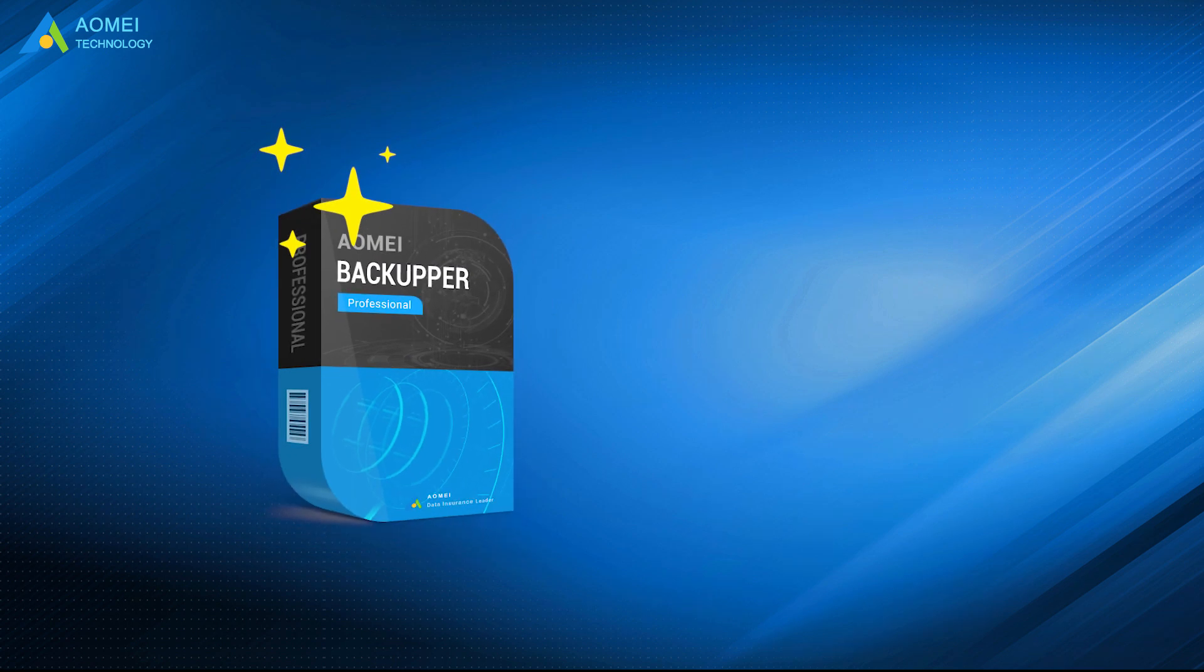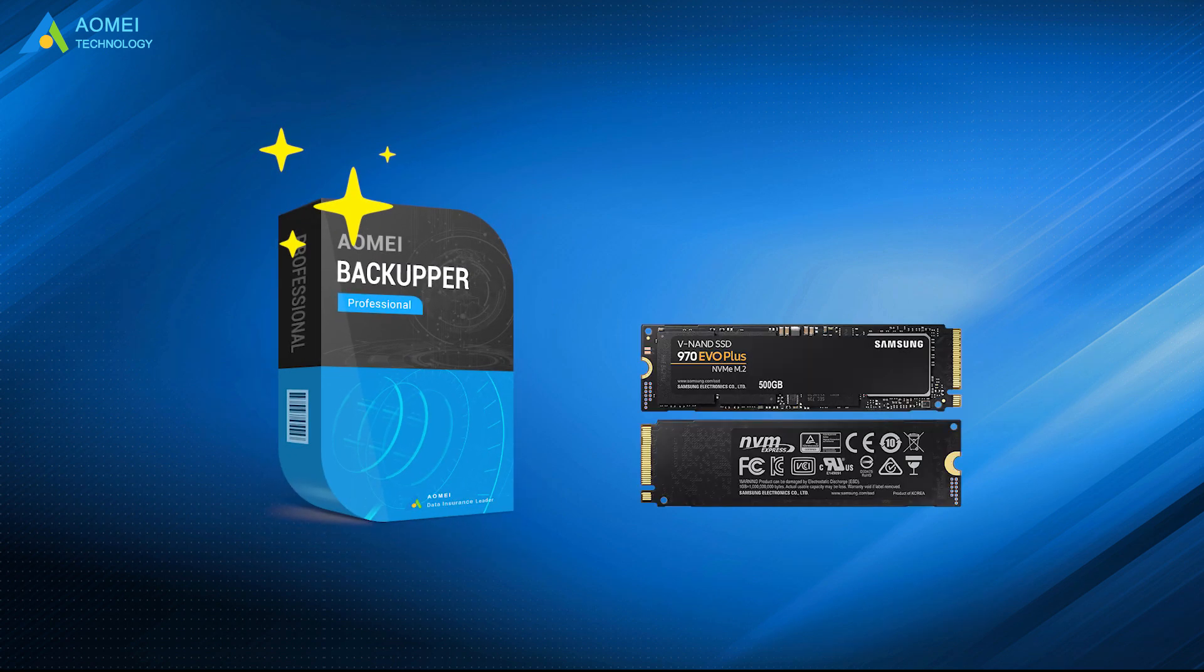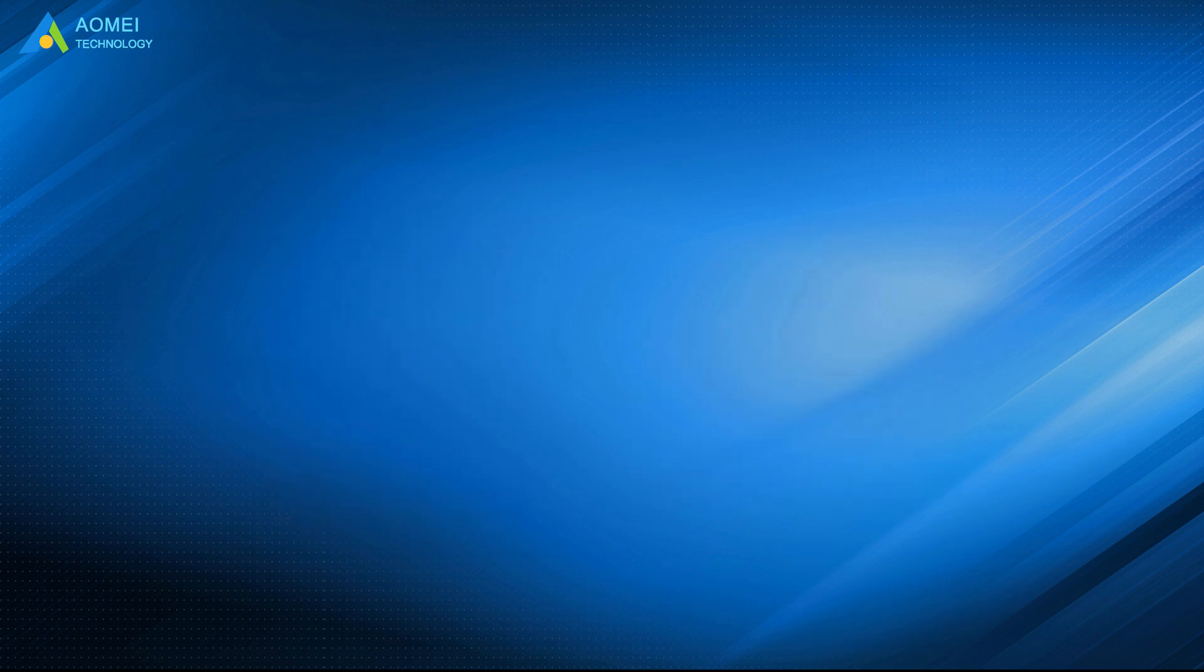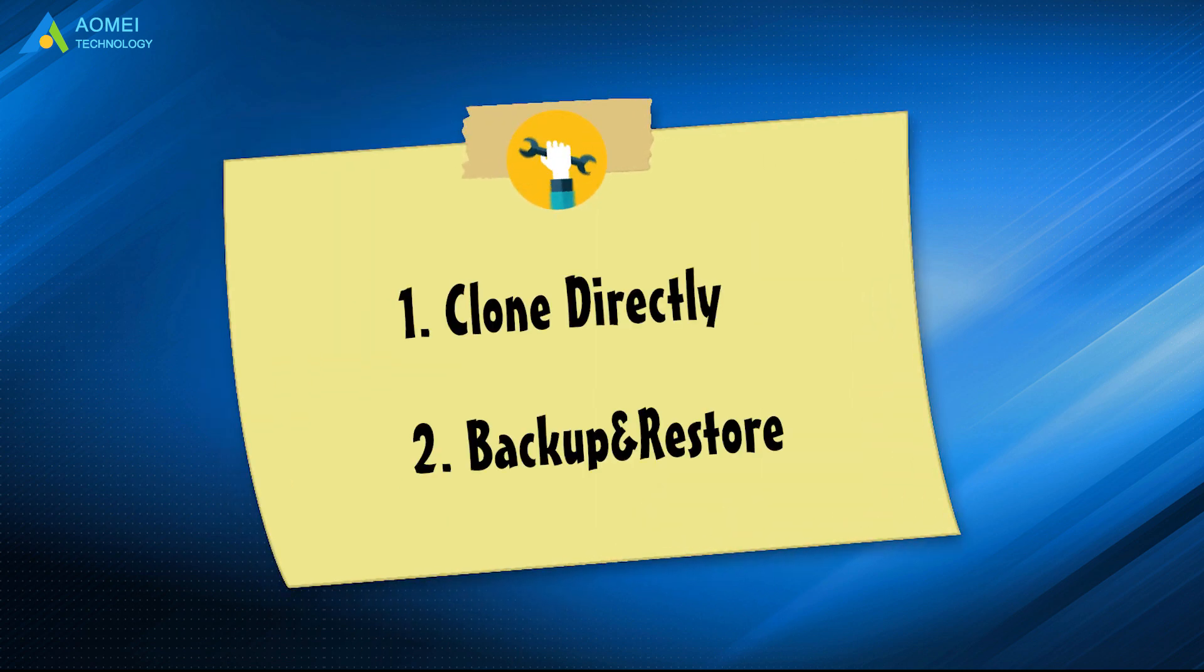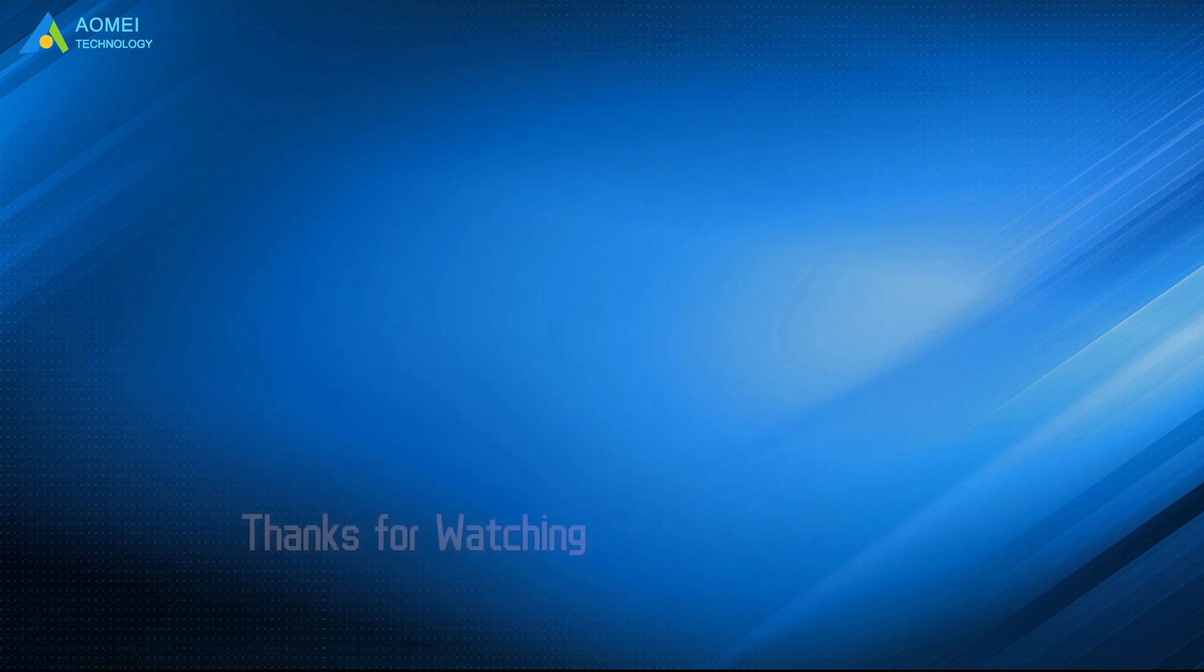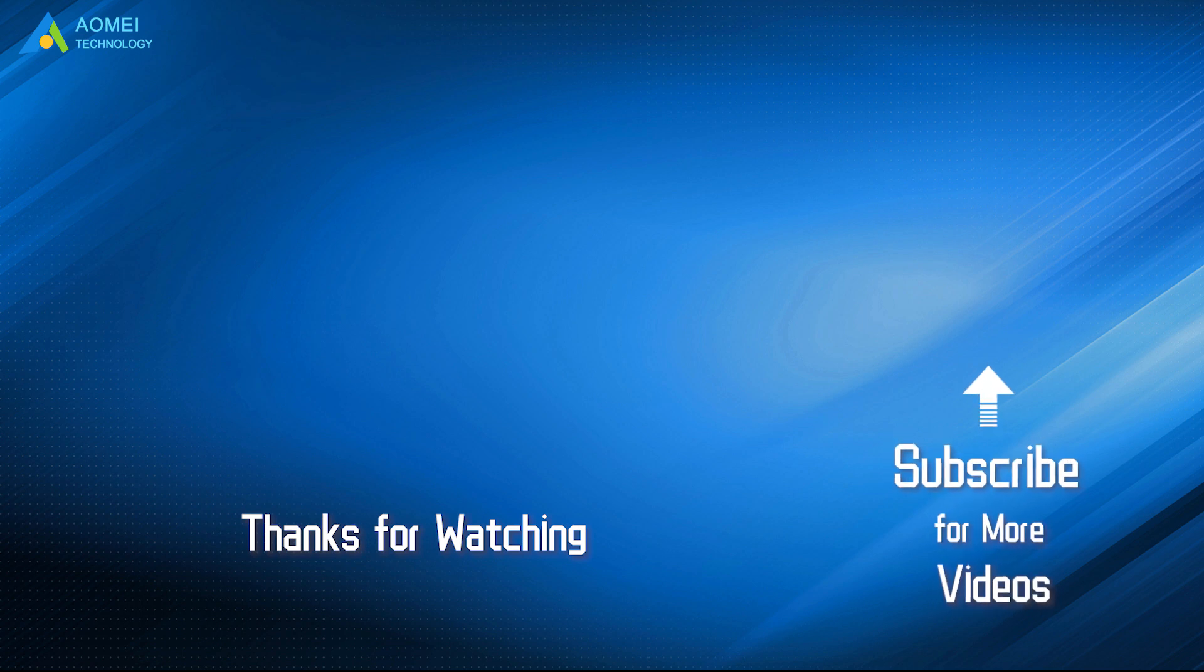AOMEI Backupper made the process of cloning NVMe to NVMe easy. Two methods are provided in this video. Hope this video can help you out. Want to know more about AOMEI? Looking for more tech knowledge? Just subscribe us and leave comments. We are here to help you with any questions.